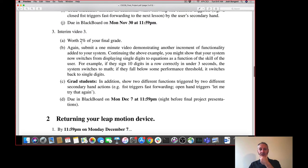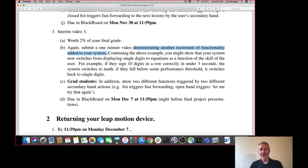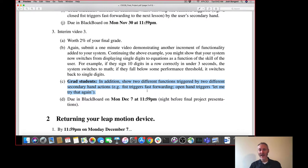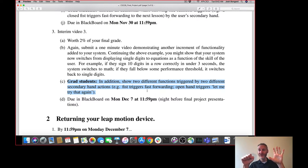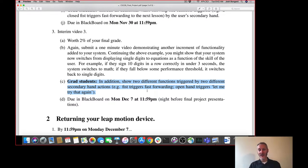In interim video three, you'll again submit a one-minute video demonstrating another increment of functionality added to your system. This should take you up to mostly implementing your system. For the grad students, you will be showing two different functions triggered by two different secondary hand actions — for example stop, go forward, or click button one, click button two. That's due in Blackboard the night before the exam period.